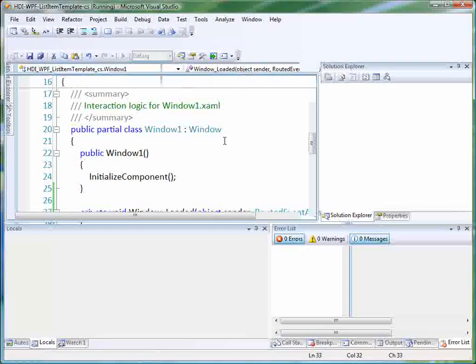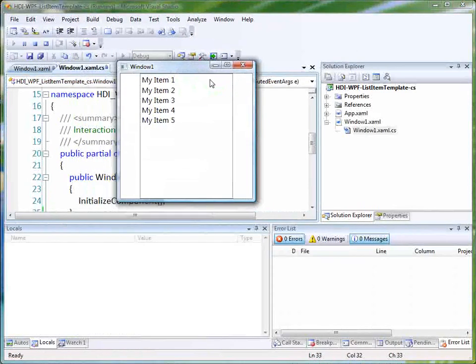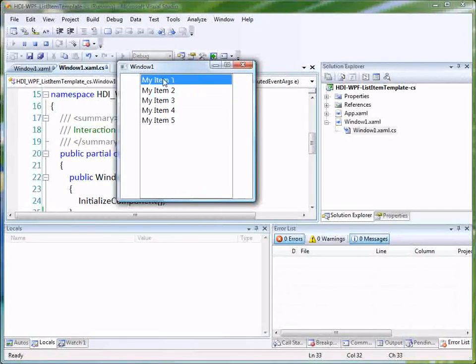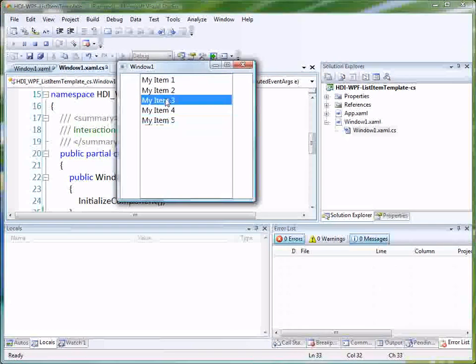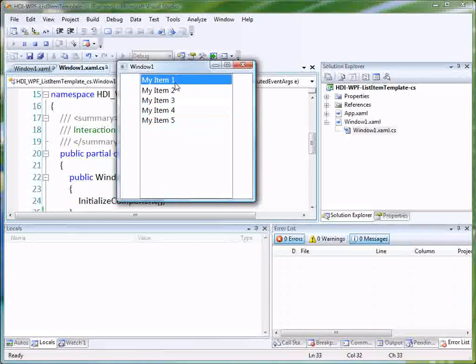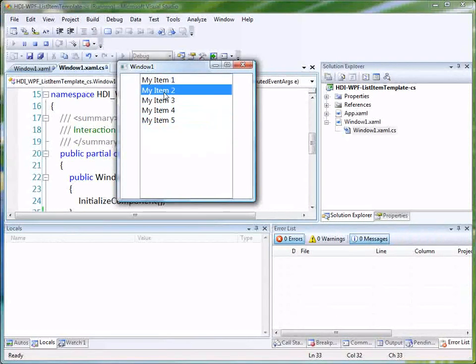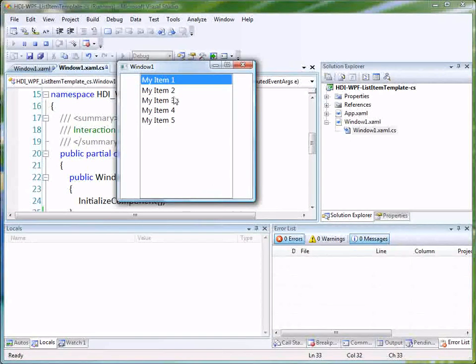So what we want to see here is that we've got our list box, and we've got our items in our list box. We can select those items, and that particular item gets highlighted. So this is the behavior that we expect from our list box, and that seems to be working fine. We've added some items to our list box, and we can select those items.